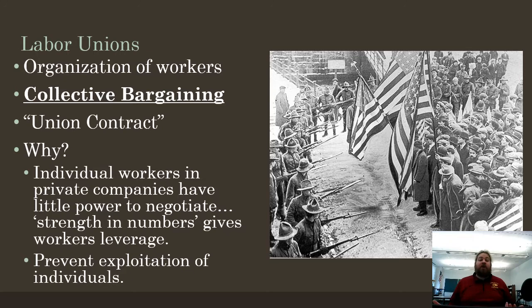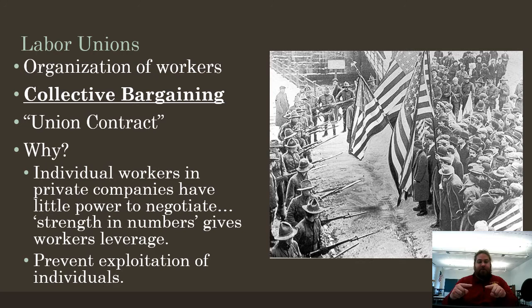A labor union is an organization of workers who come together for the purpose of collective bargaining. Collective bargaining means the union represents and bargains on behalf of all the workers. If the union signs a deal, all the workers get it. If the union strikes, all the workers strike. We call that type of deal a union contract. I used to work at Dominic's grocery store and I was part of the union — I had a union contract.